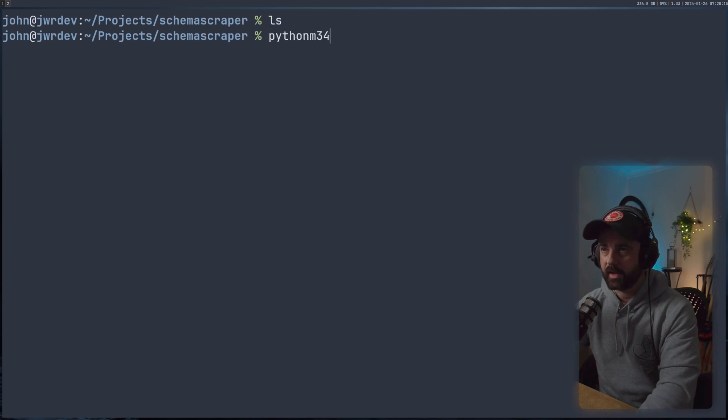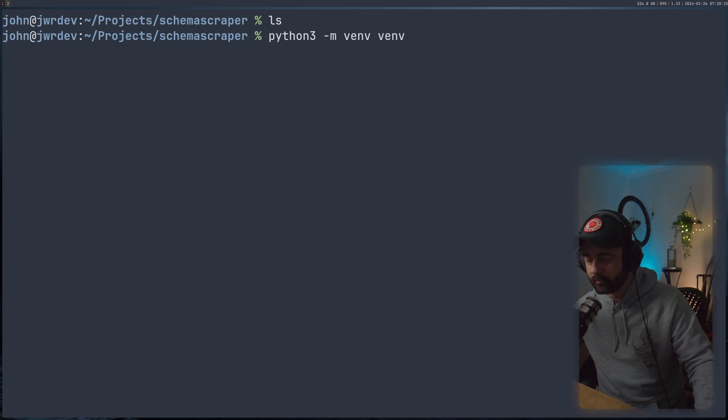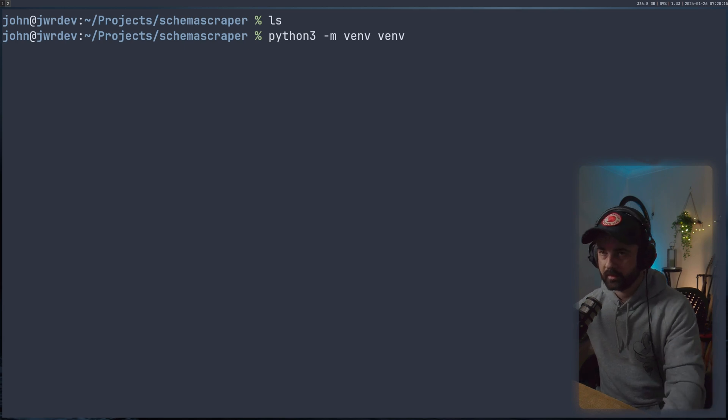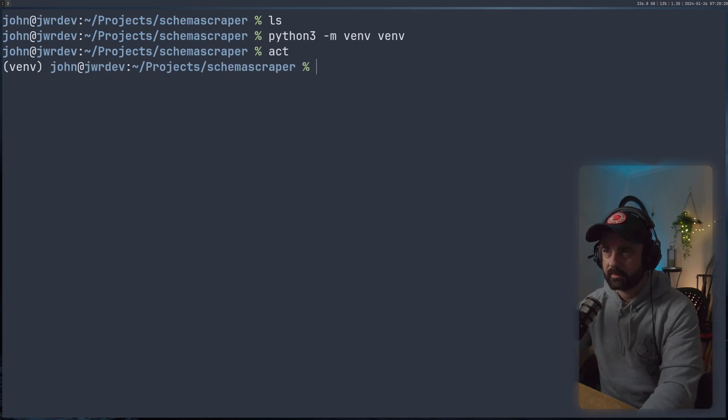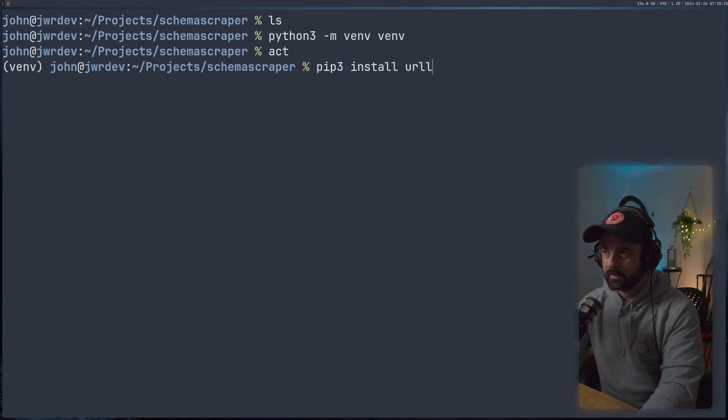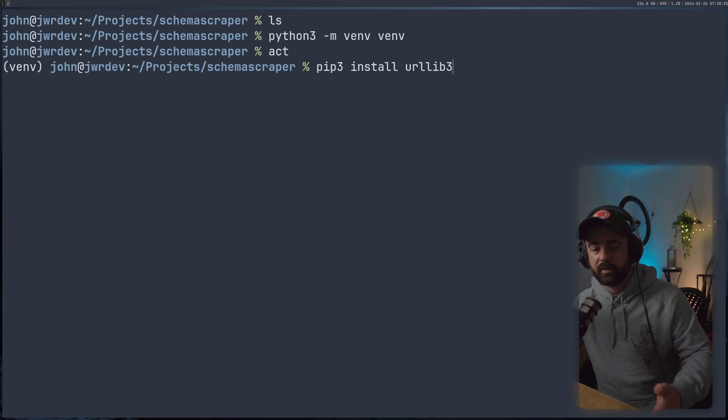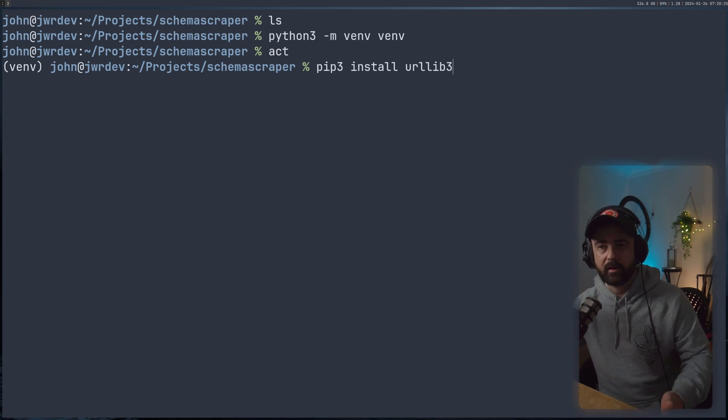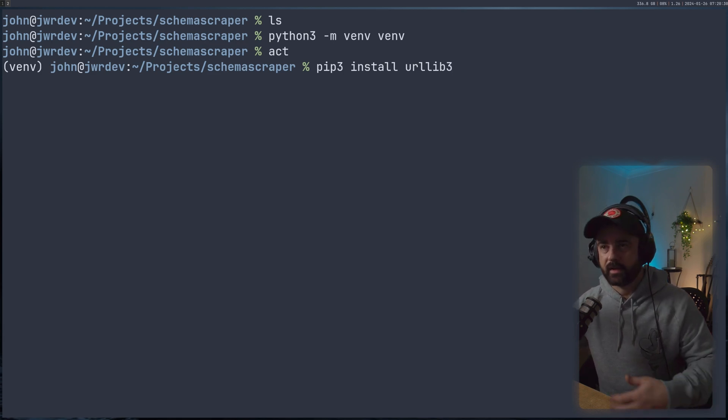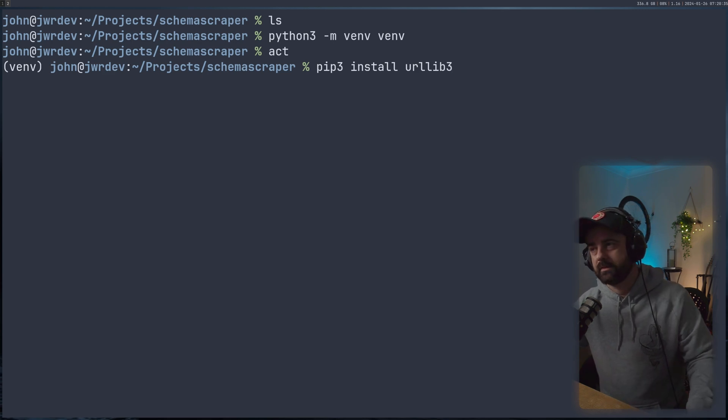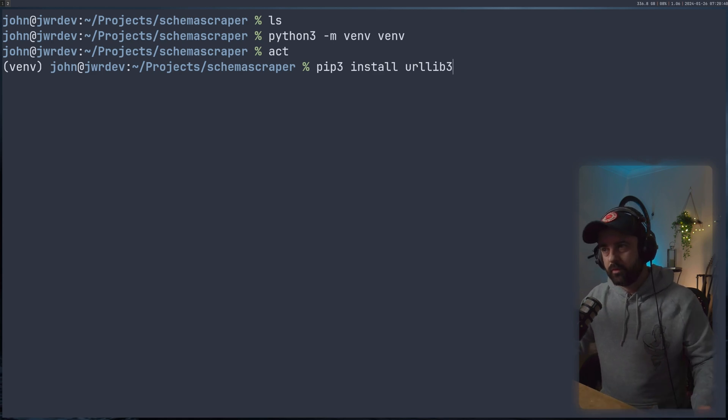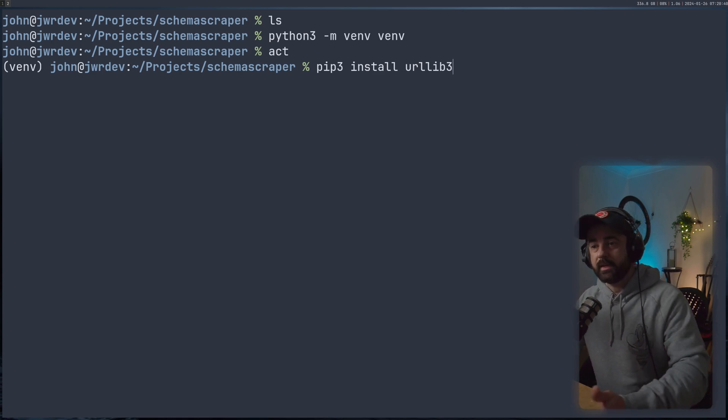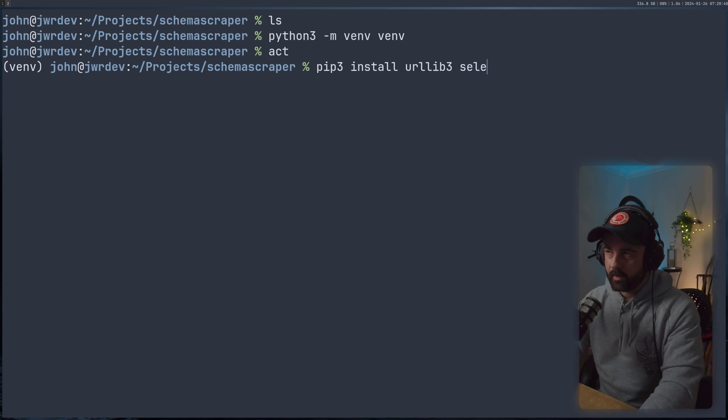So I'm just going to create a new virtual environment, always use a virtual environment with Python, I think that goes without saying. I'm going to activate that and we're going to install a few different things. So I'm going to be using urllib3 for this. Now urllib3 is an HTTP client, which is basically used by requests and a whole load of other Python packages to make requests to web servers.